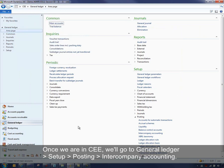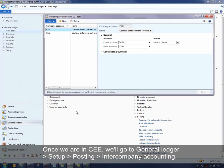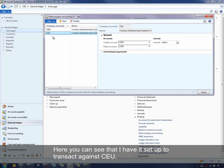And once we're in CEE, we'll go to General Ledger, Setup, Posting, Intercompany Accounting as well. And here you can see I have it set up to transact against CEU.